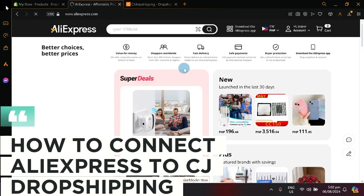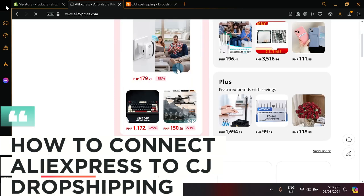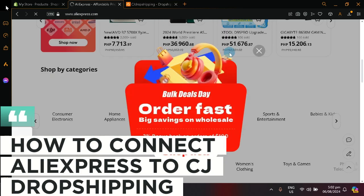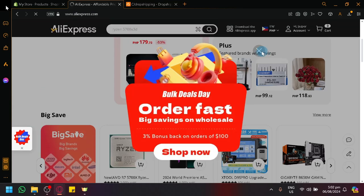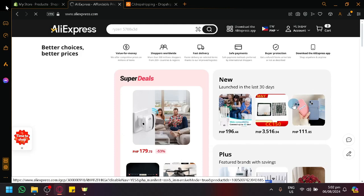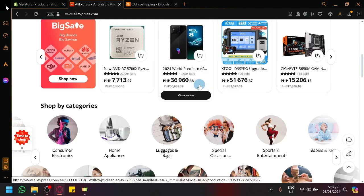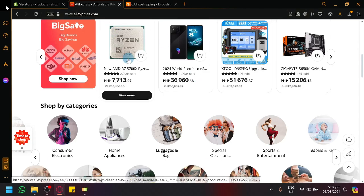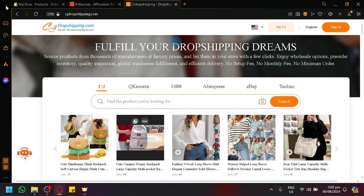How to connect AliExpress to CJ Dropshipping. Hello guys and welcome back to today's video. In today's video, we will be discussing how you will be able to connect your AliExpress together with CJ Dropshipping.